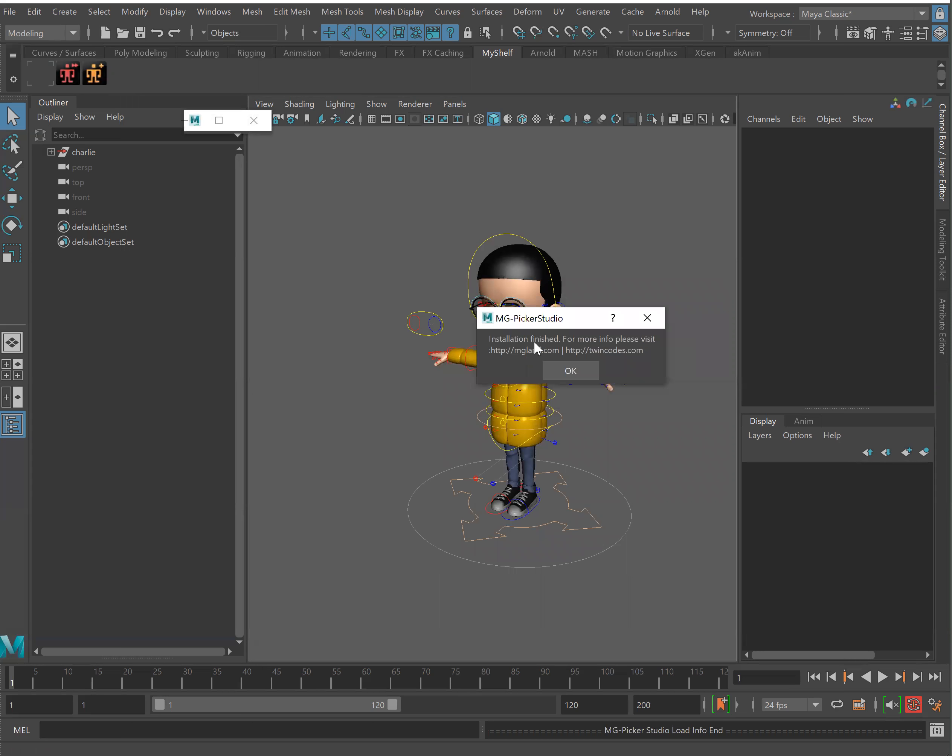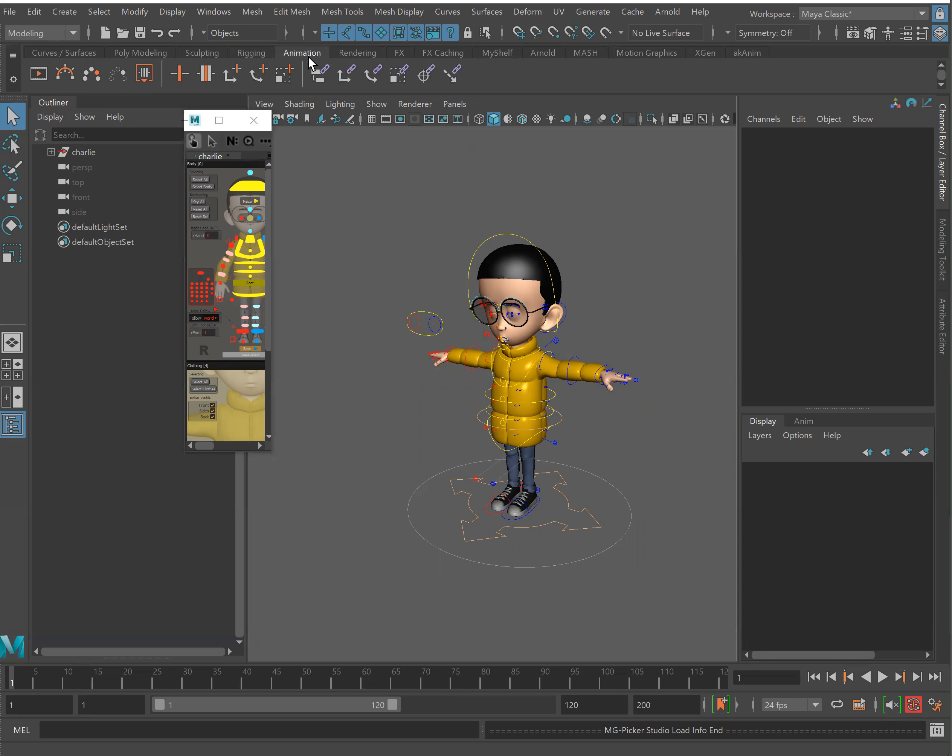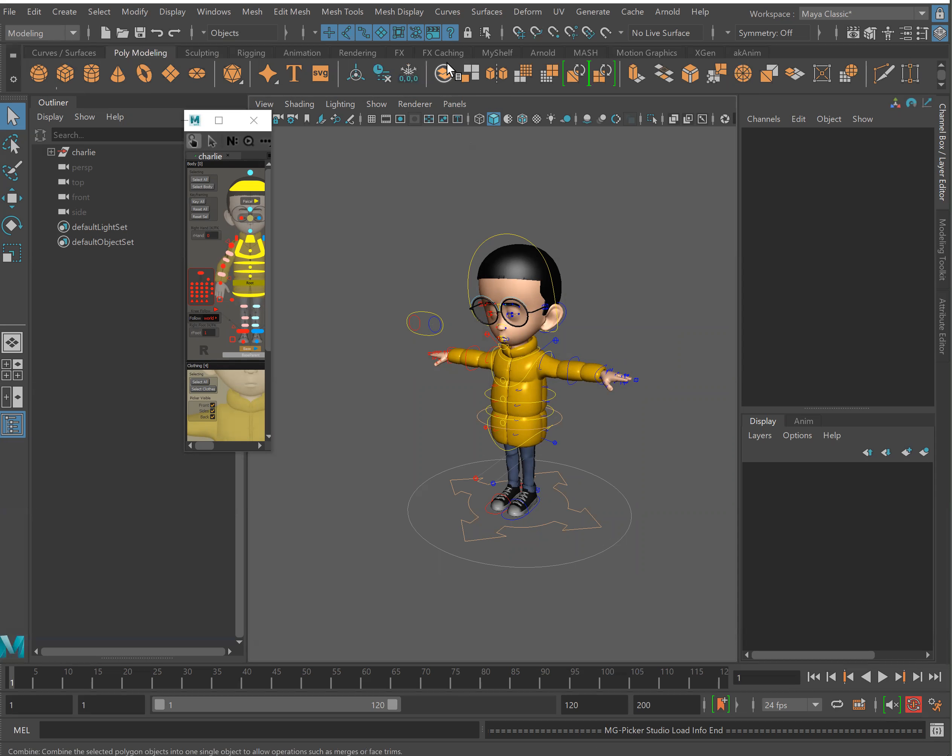It will let you know it's finished and we can see the two icons prompted in our shelf that we had open. So again if you had a different shelf open at the time it will automatically add those there.